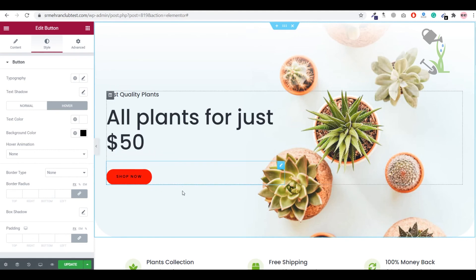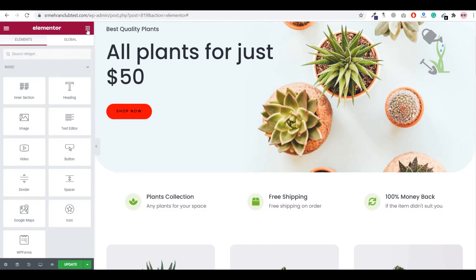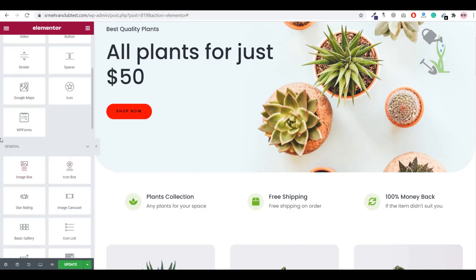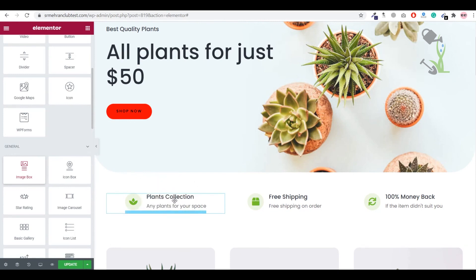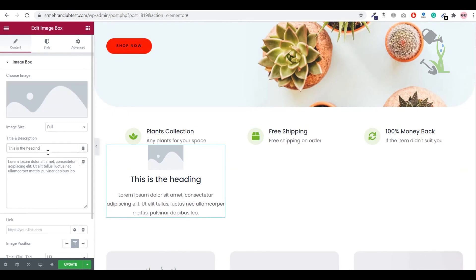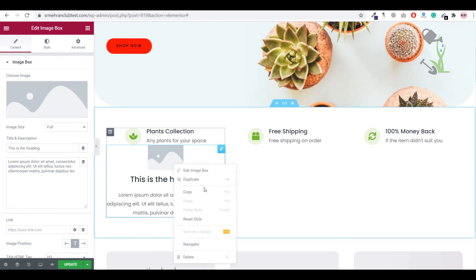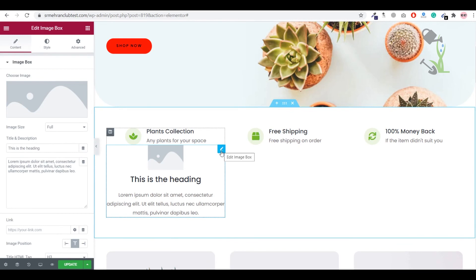You can add widgets like an image box with a title and paragraph by dragging and dropping it into a section. If you don't need an element, hover over it and click the pencil icon to delete it. This shows just how flexible and powerful Elementor is as a page builder.